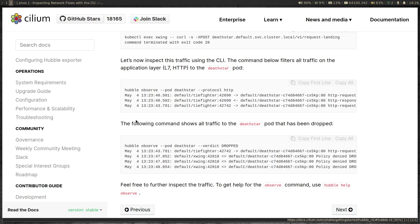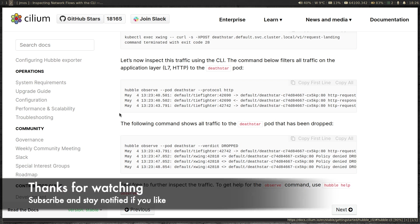In my next video, we will look at the Hubble UI where we can visually see the dependency between different services and traffic flows. Thank you so much for watching this video. I'll see you all in my next video. Until then, keep learning. Bye.